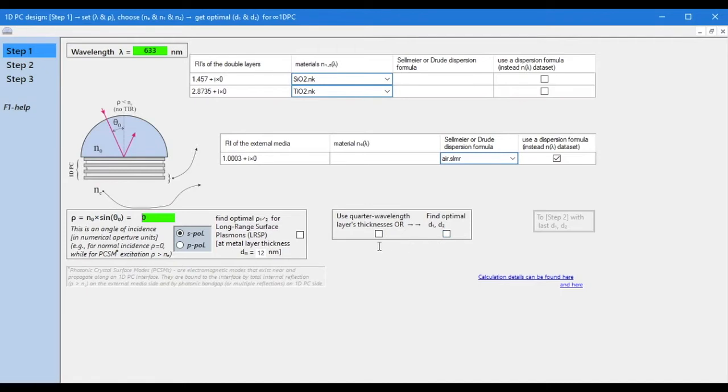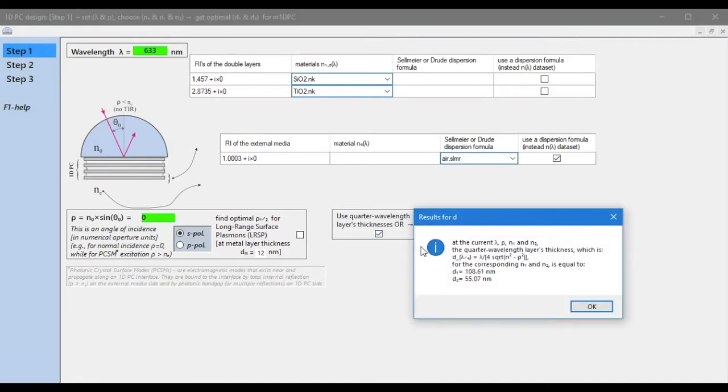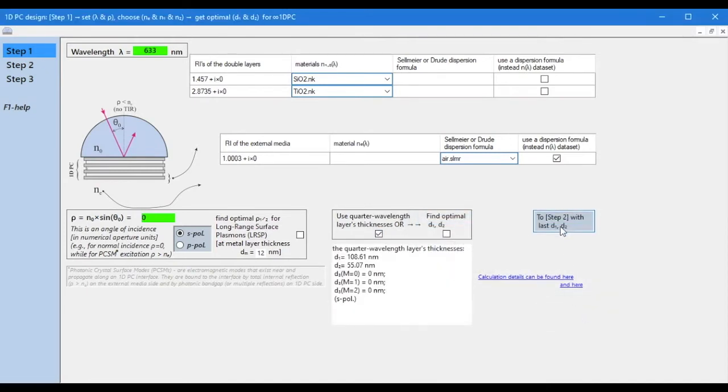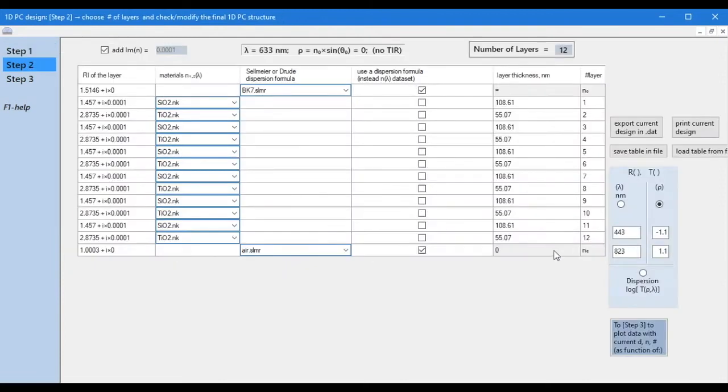In this example, we will choose quarter wavelength layer thicknesses. Now the button to go to step 2 is active, we press it and go to step 2.